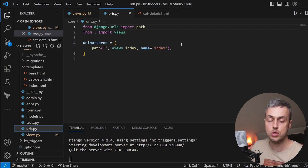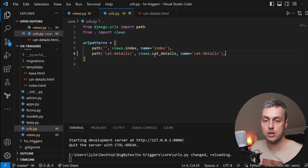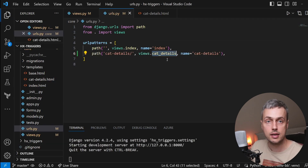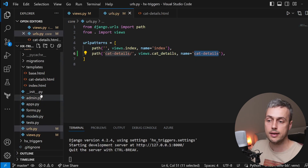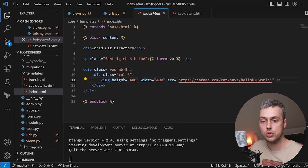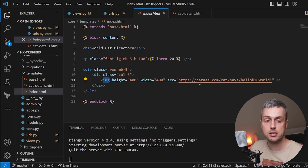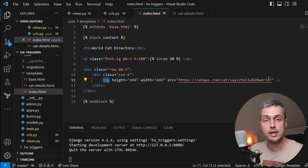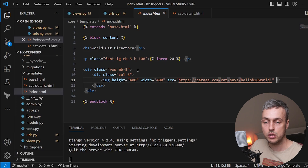Now we need to define a URL mapping to that view. In urls.py we add a new path linking to the cat_details view with the name 'cat_details'. Then in index.html we'll add the HTMX attributes to the image element so it can send an Ajax request to Django and get the cat details template when the revealed event is fired.